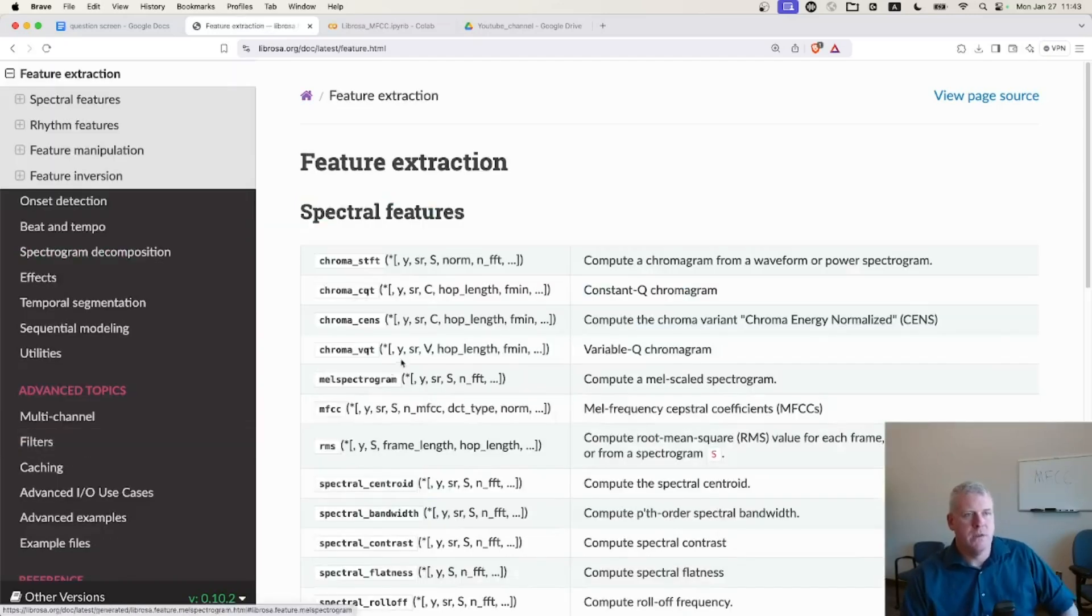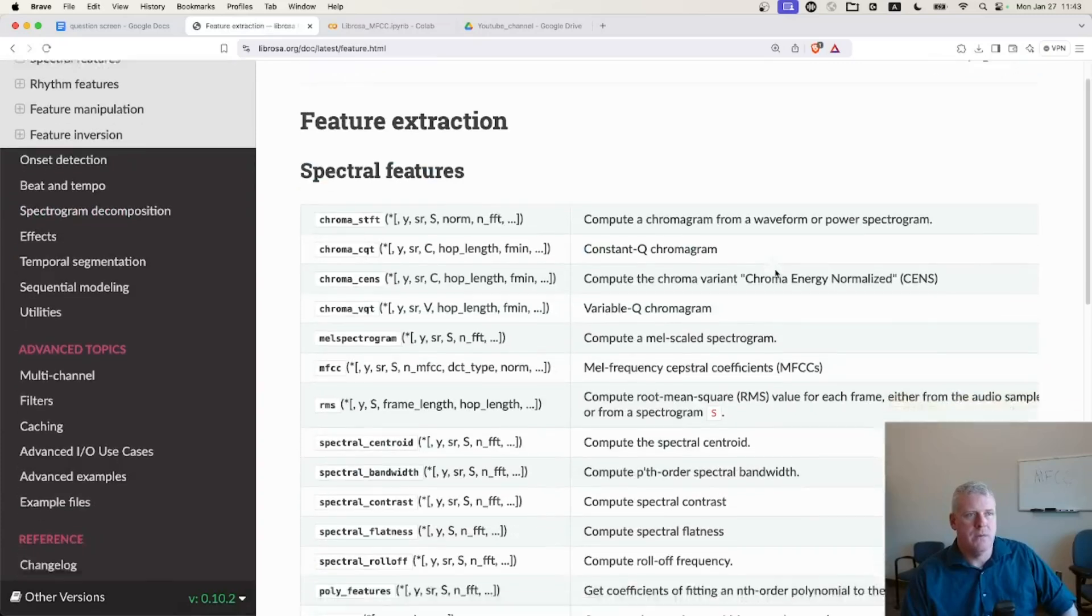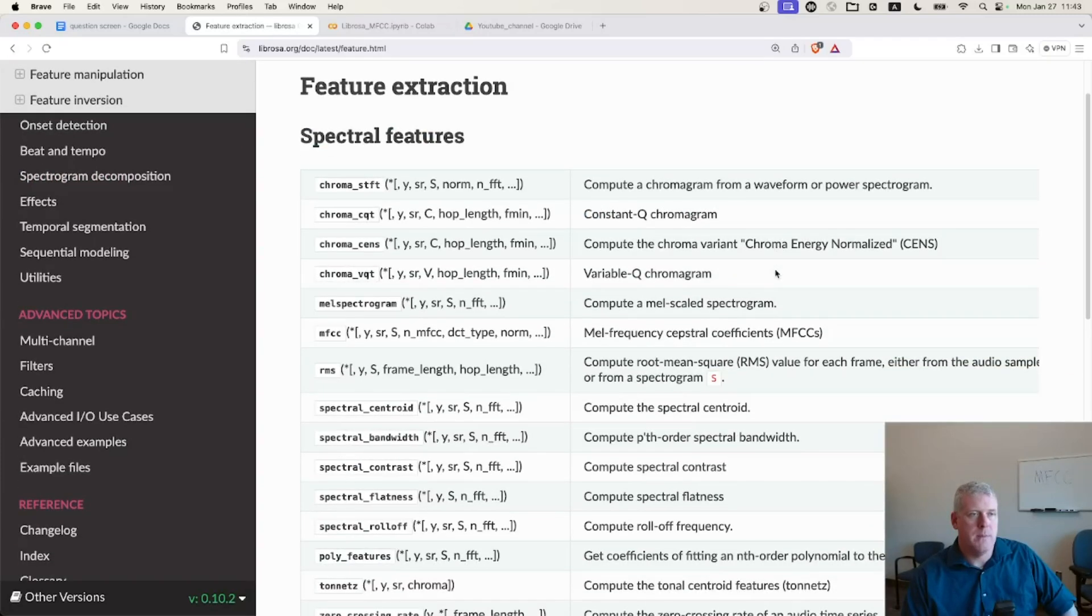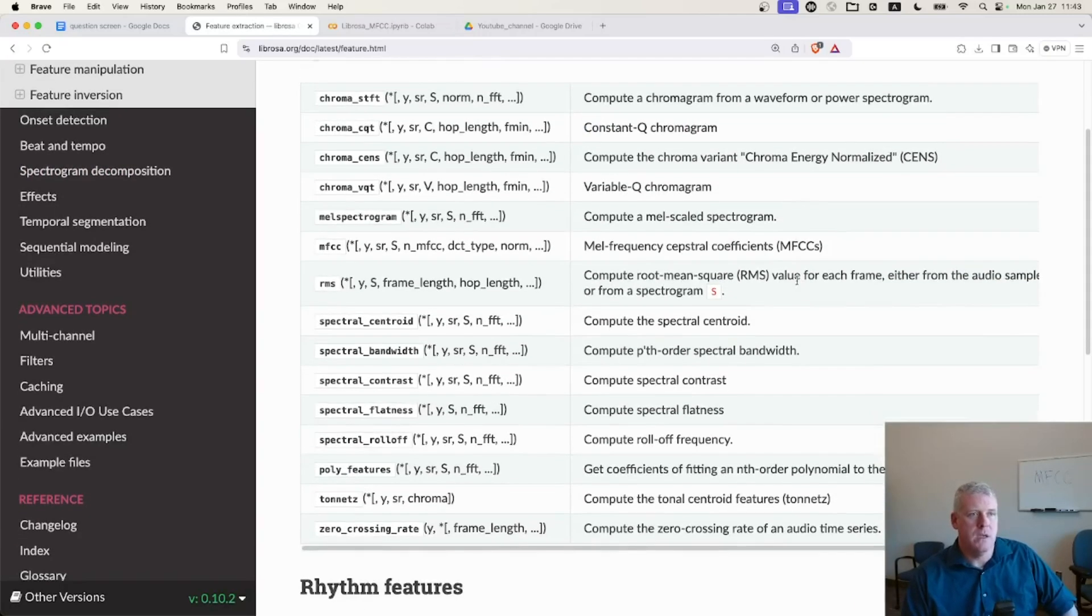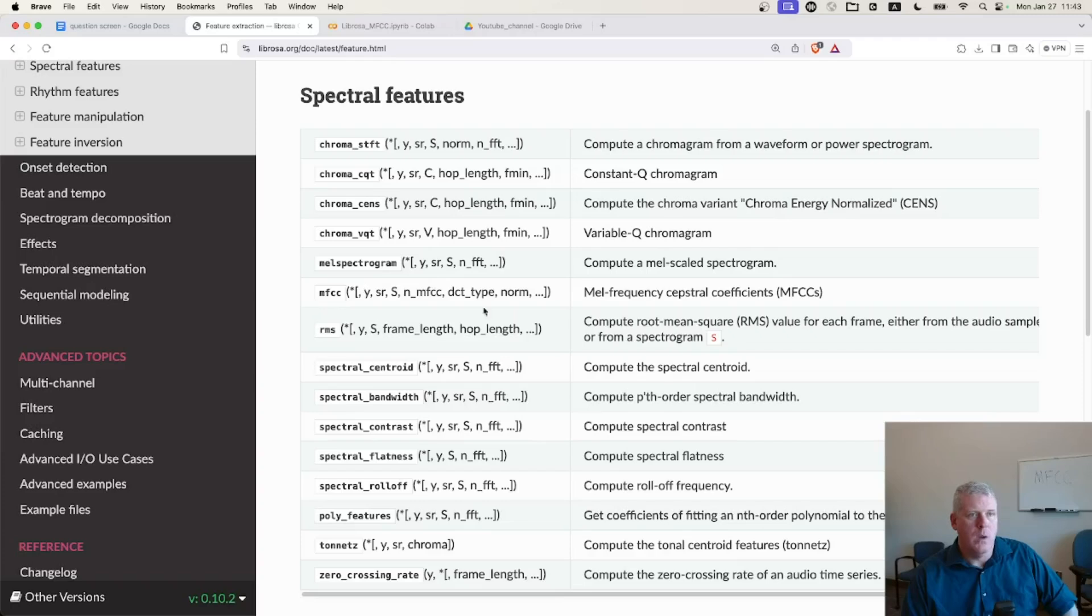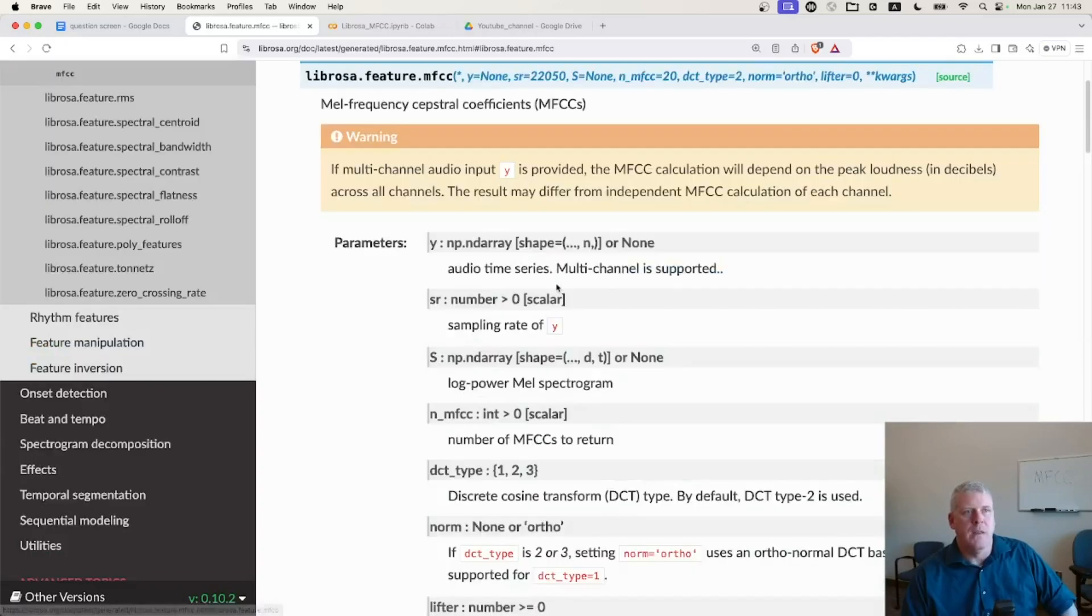Feature extraction: they have different spectral features that you can get with Librosa, one of which is MEL Frequency Cepstral Coefficients, MFCCs. So if you click on that, you can see the arguments that it takes.